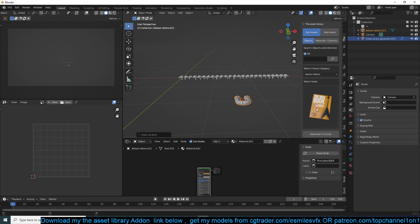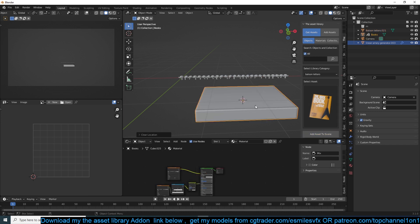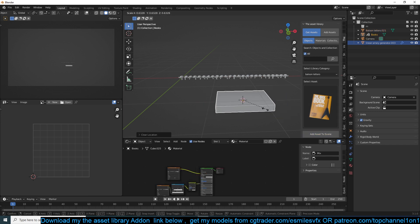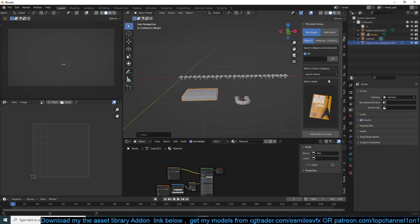By the way, if you want to get this addon of asset library, it doesn't come with the asset, it just lets you manage your assets much better.